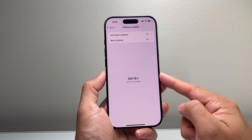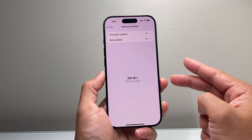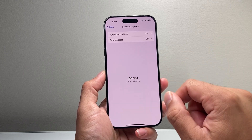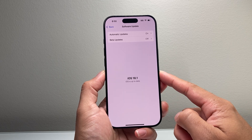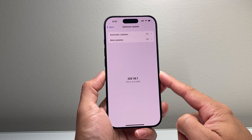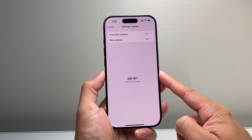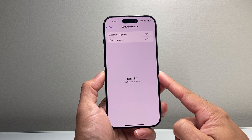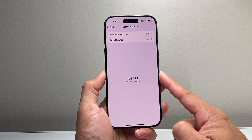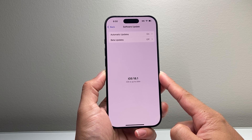iOS 18.1 or newer is the official version that supports Apple Intelligence. The second requirement, in addition to having 18.1 or newer, is that you have to have an iPhone that supports Apple Intelligence — which is the iPhone 15 Pro, 15 Pro Max, iPhone 16, 16 Pro, 16 Plus, and the 16 Pro Max — basically any of the new iPhone 16 lineup.